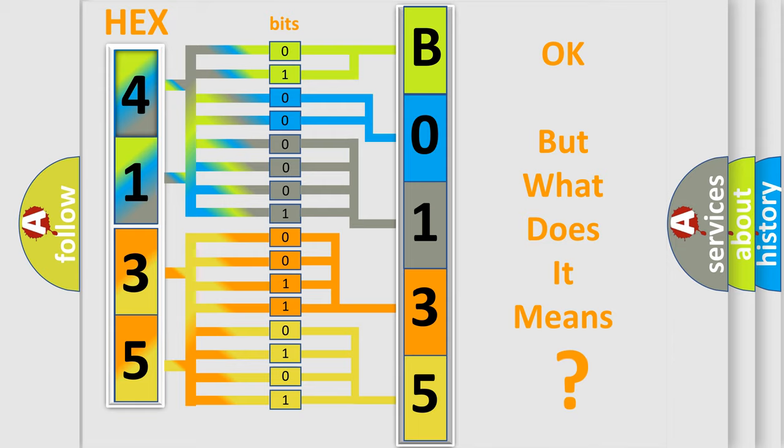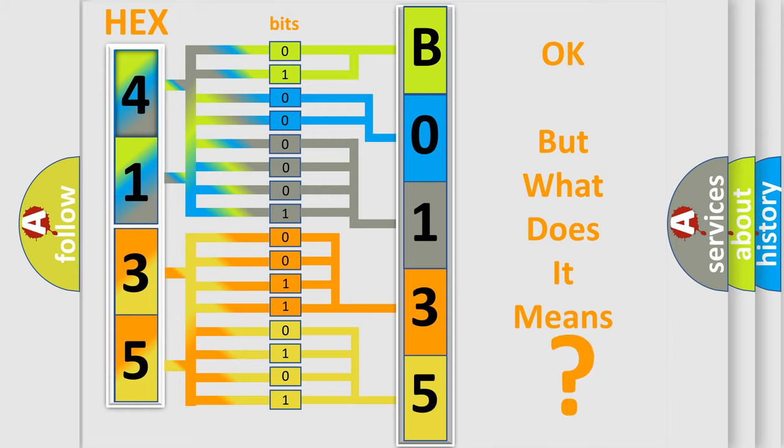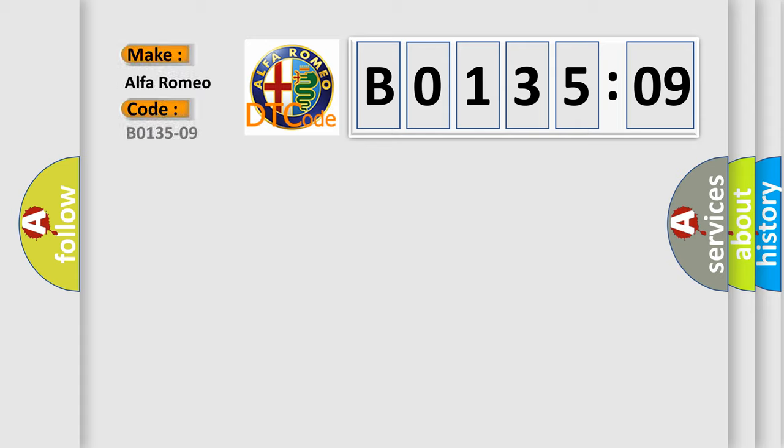The number itself does not make sense to us if we cannot assign information about what it actually expresses. So, what does the diagnostic trouble code B013509 interpret specifically?